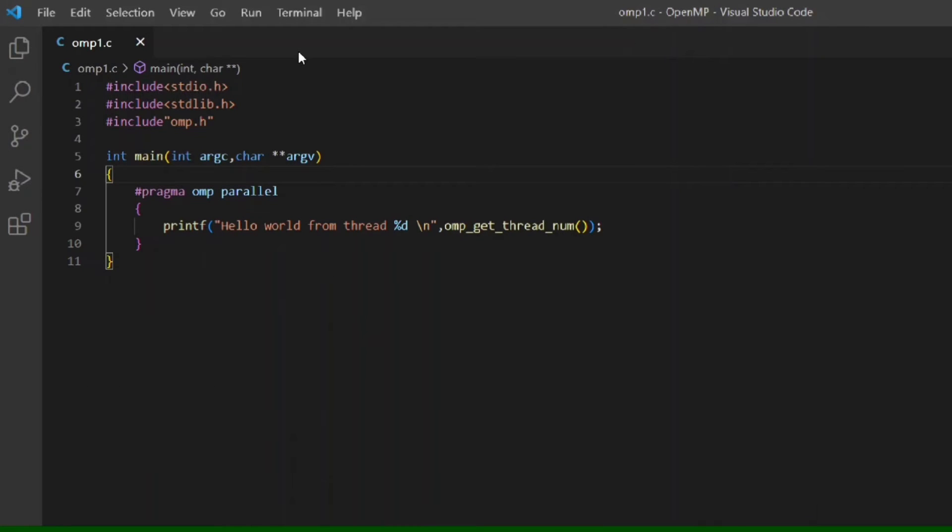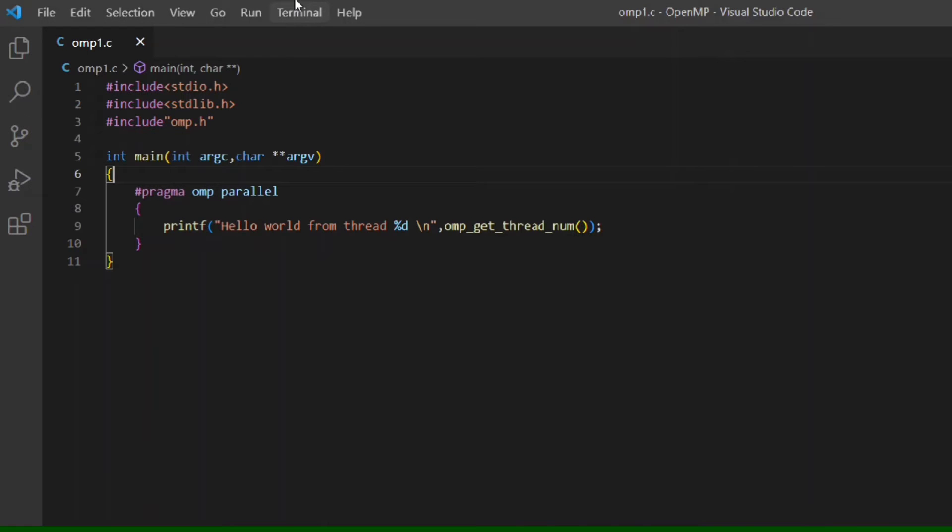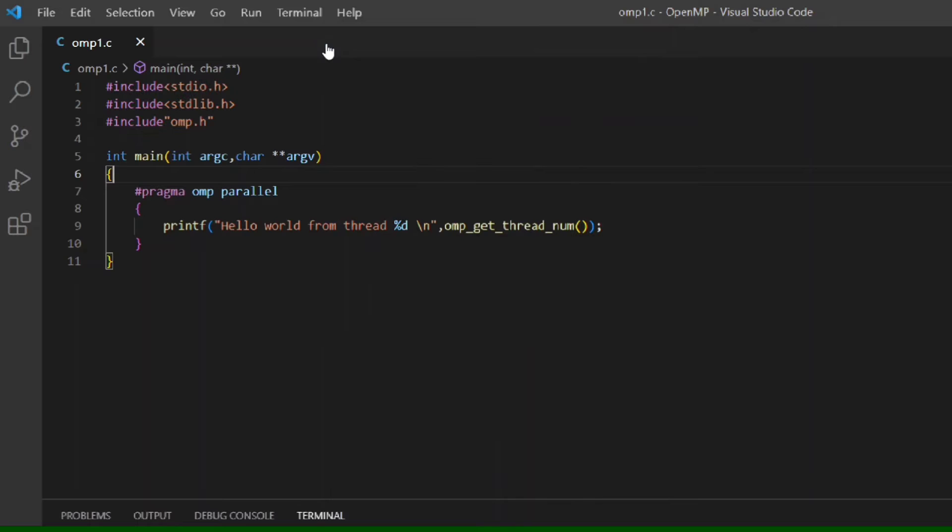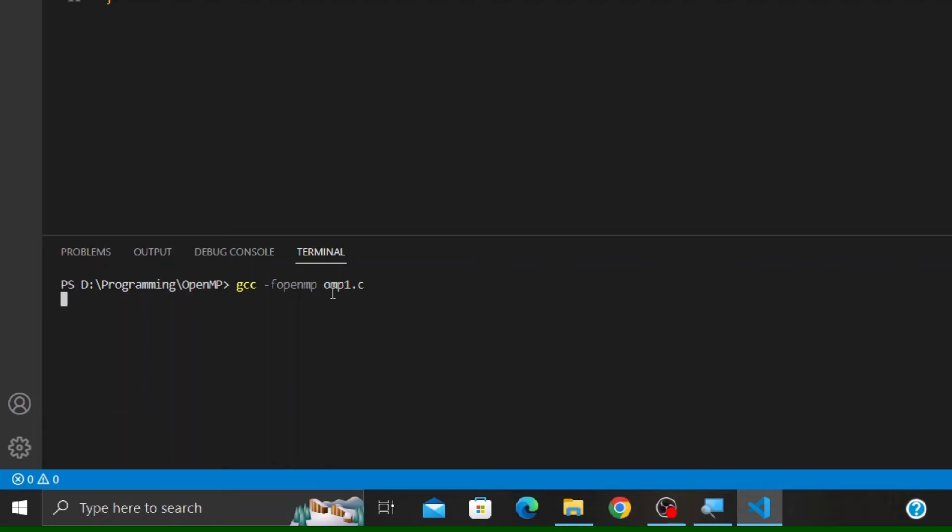Now let's see the execution process. We can execute the program in two ways. First, let's see Method 1. Go to Terminal menu and select New Terminal. A new terminal window will open. Type here: gcc space -fopenmp space filename.c. In my case, it is omp1.c, and then press Enter. This will compile the program.